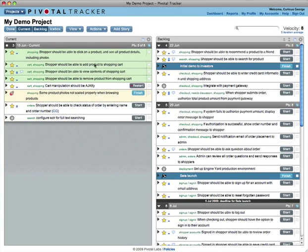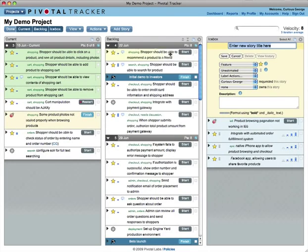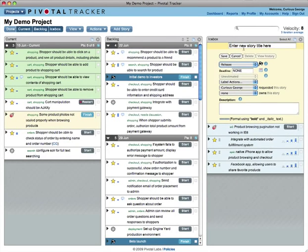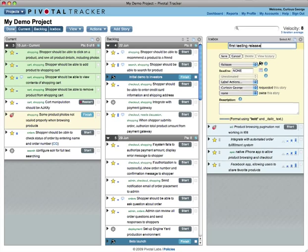Most stories are features, but there are also bugs, chores, and releases. These aren't worth any points, but they help you keep your team appraised of everything that is going on or needs attention.